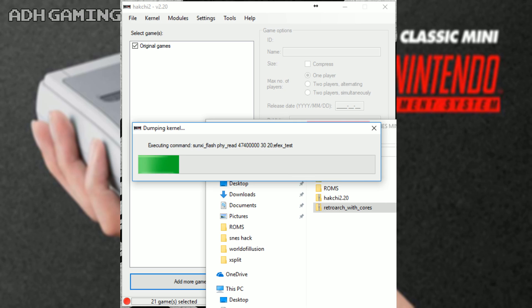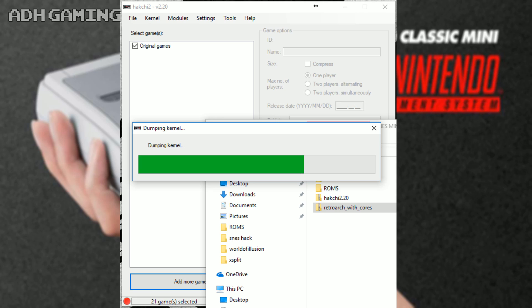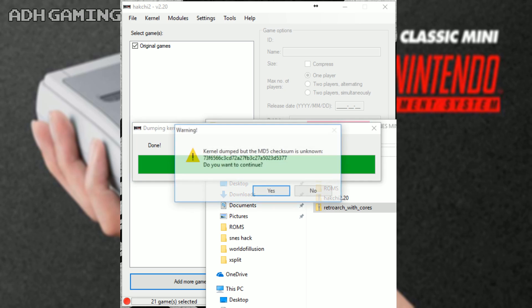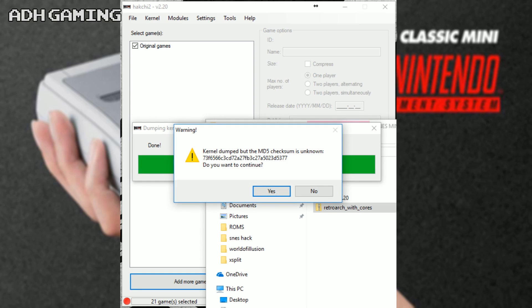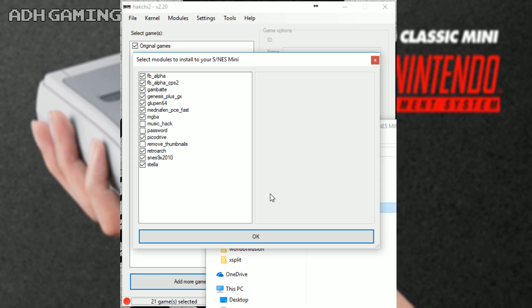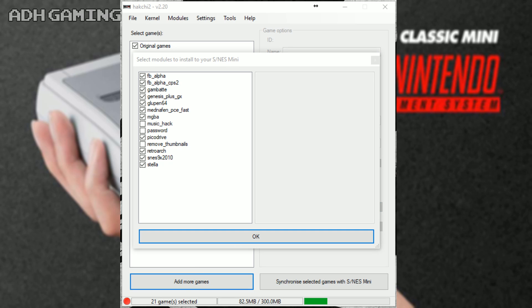Now, this bit does take a little bit of time, but I've sped the process up a bit here to make it a bit more bearable. Now, if you do get this error screen here, it's completely fine to click yes. I had no problems doing this. I think it's down to the fact I haven't properly reset my Super NES back to default settings.